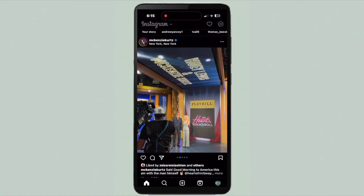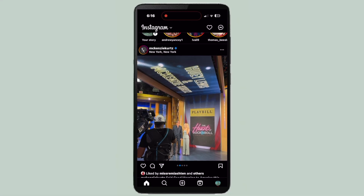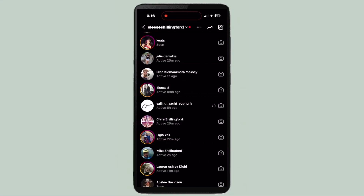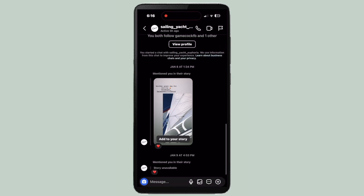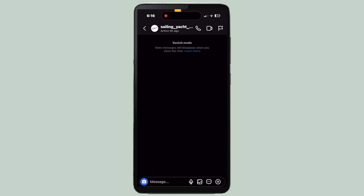Here's how to turn off Vanish Mode in Instagram DMs. First, you're going to open up whatever DM you want. If you swipe up on a chat, it makes you go into Vanish Mode.